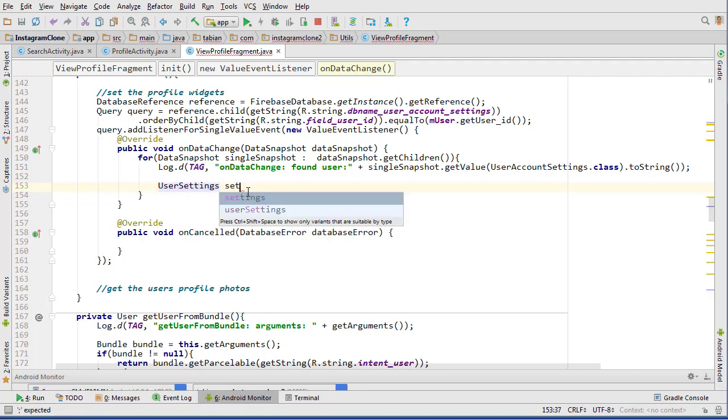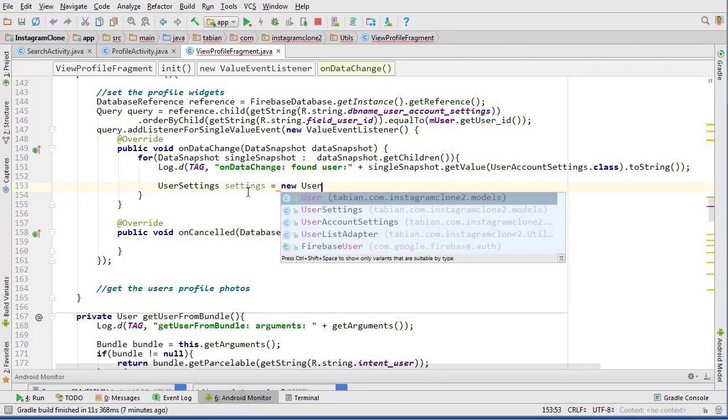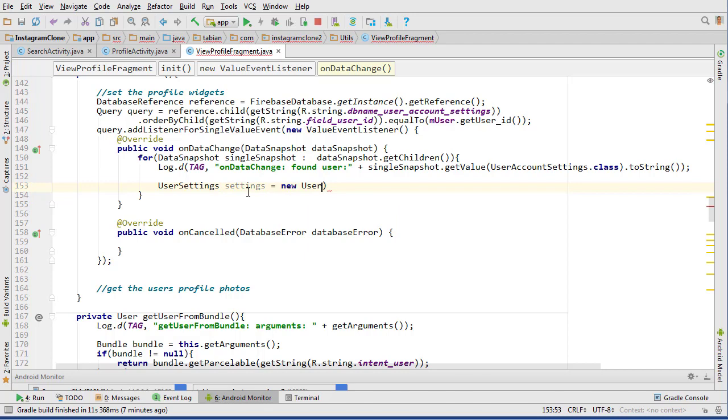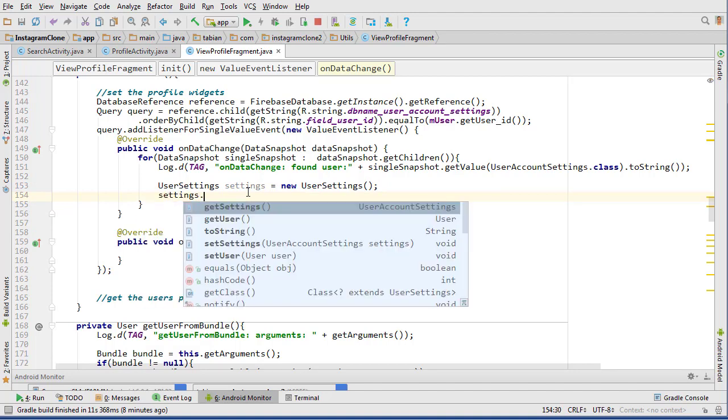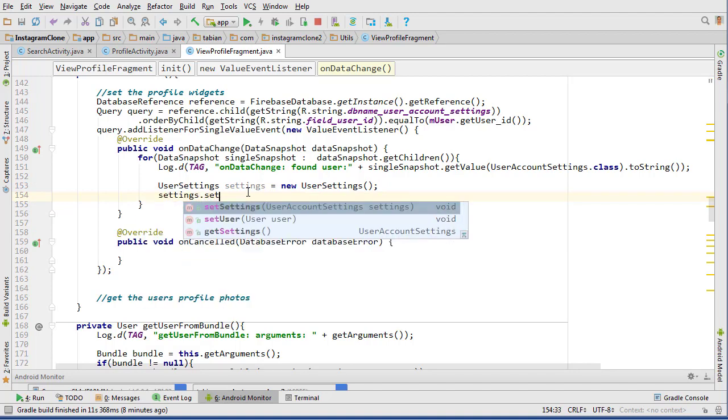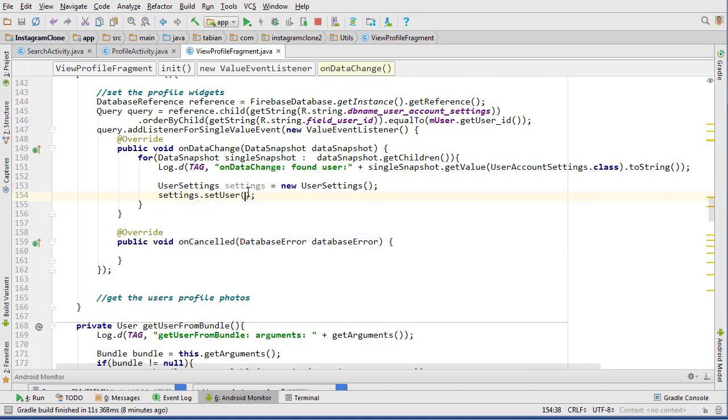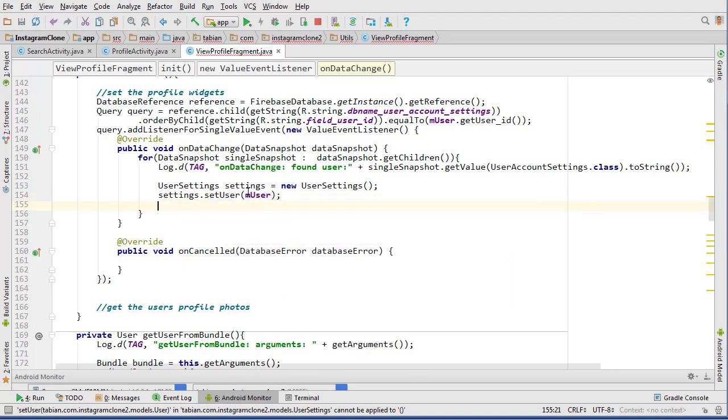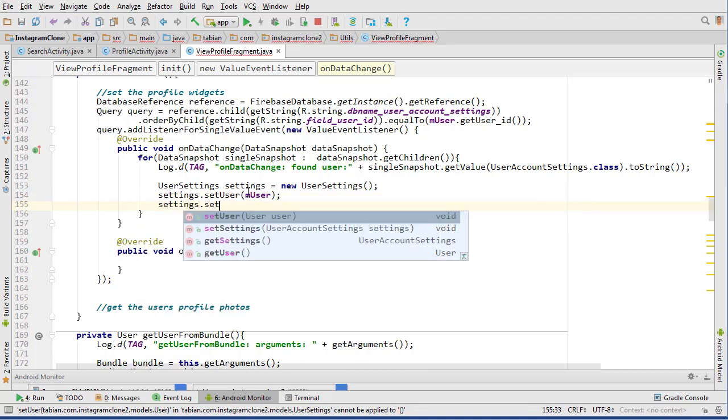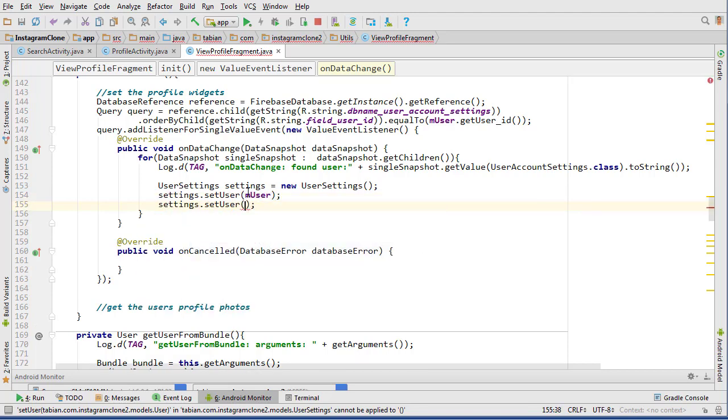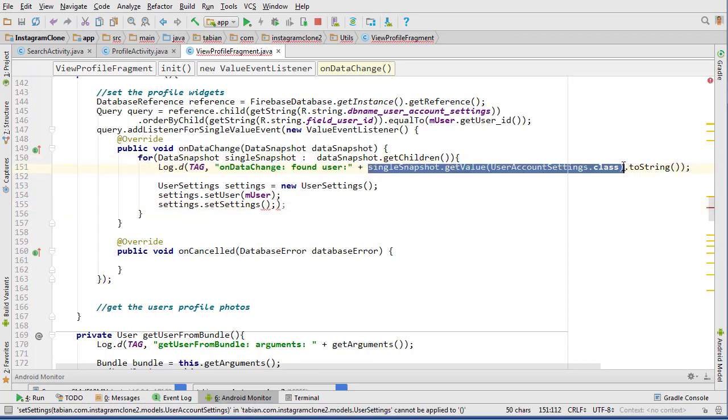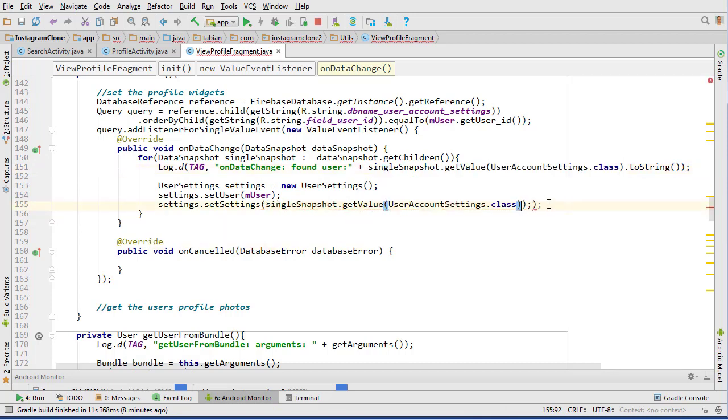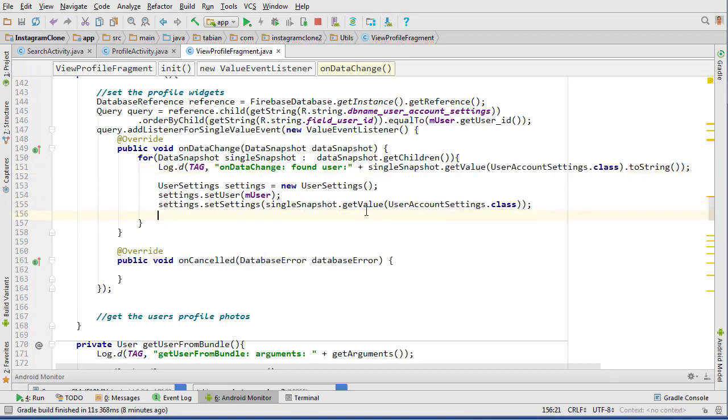In here we can do user settings equals new UserSettings. Remember this user settings object is the user object and the user account settings object combined into one. Settings, I can do set the user to m_user, and then settings.setSettings to the user account settings, which would be this right here.